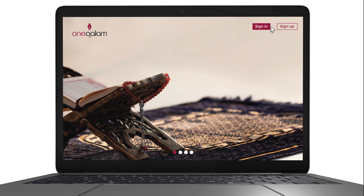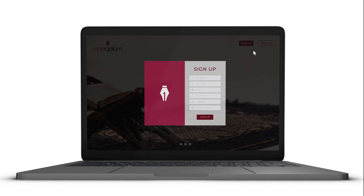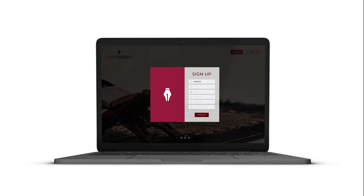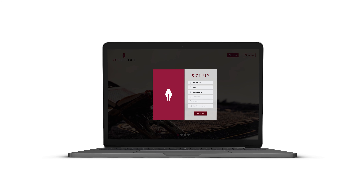Go on oneqalem.com and sign up by entering your details and creating a password. Then select the course that you want.